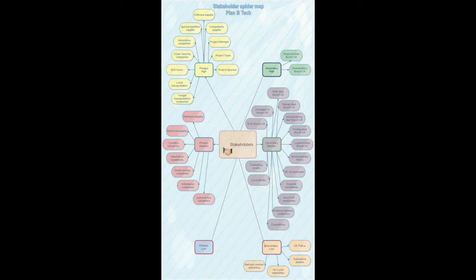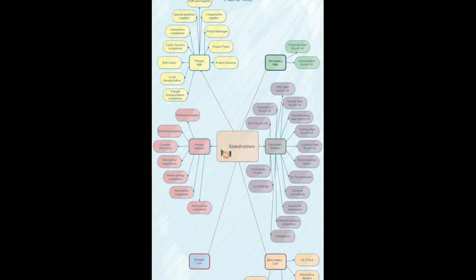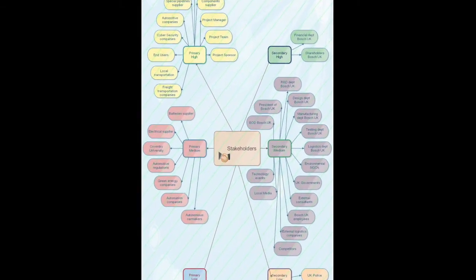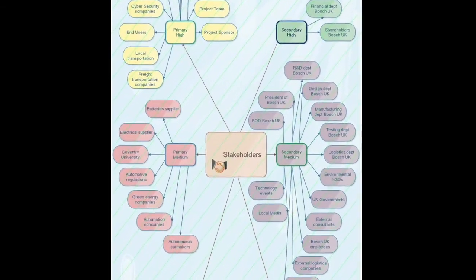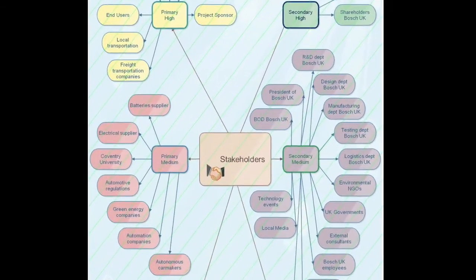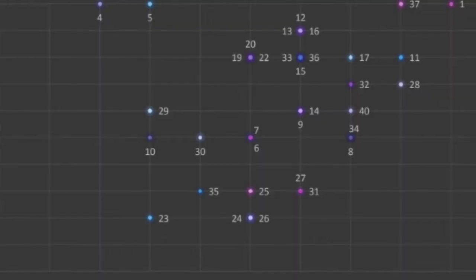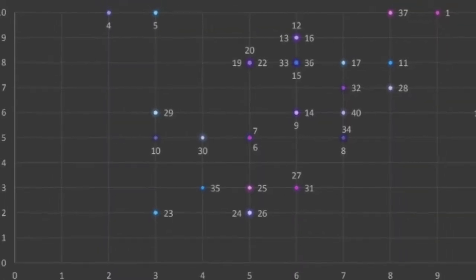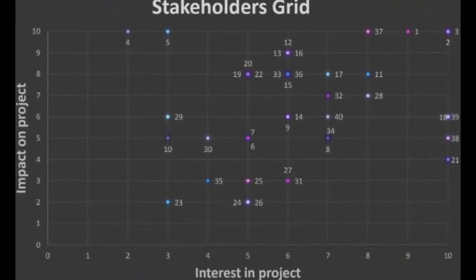The project team performed the stakeholder analysis and created the Stakeholder Spider Map and Stakeholder Grid which identified the characteristics and roles of the stakeholders. The stakeholder analysis has 40 stakeholders involved in the project with Professor Nickrid identified as the project sponsor and Edward Kell the project manager.